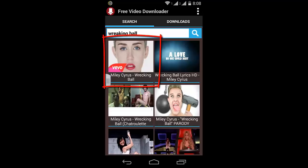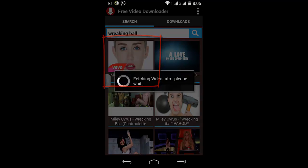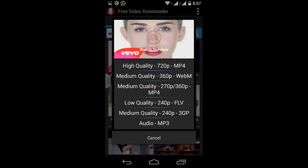click on the first search result. After clicking, you'll see 'fetching video info, please wait.' Then you'll get a window that will ask you what quality of video you'd like to download.